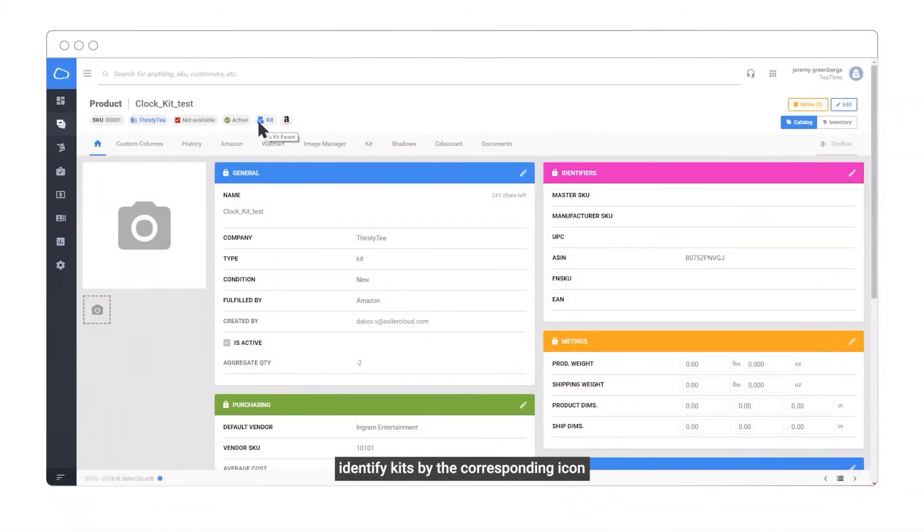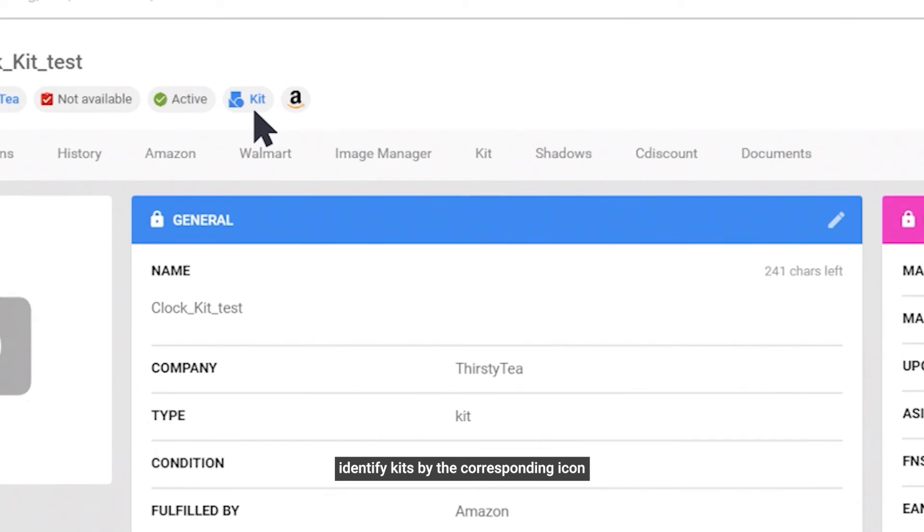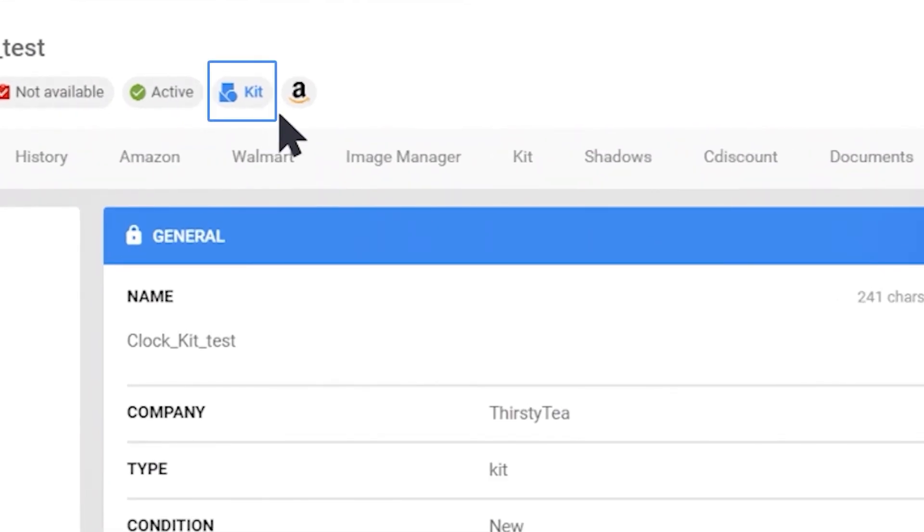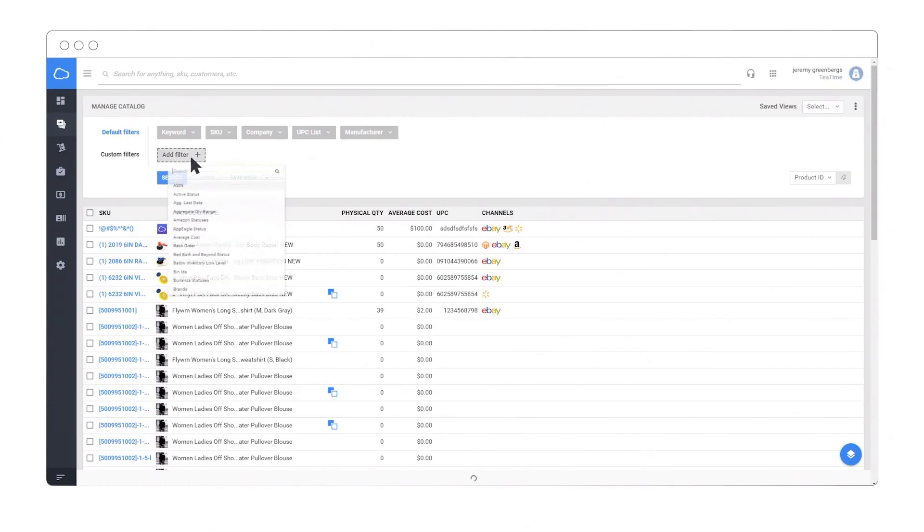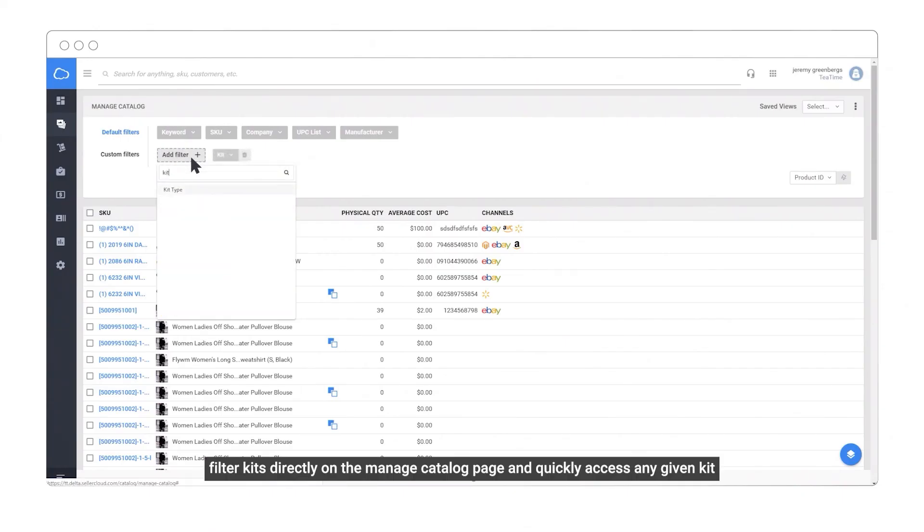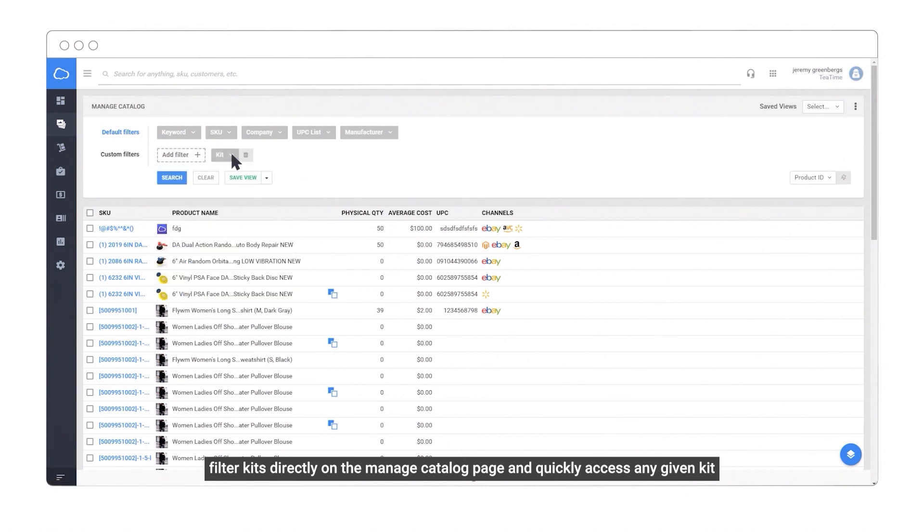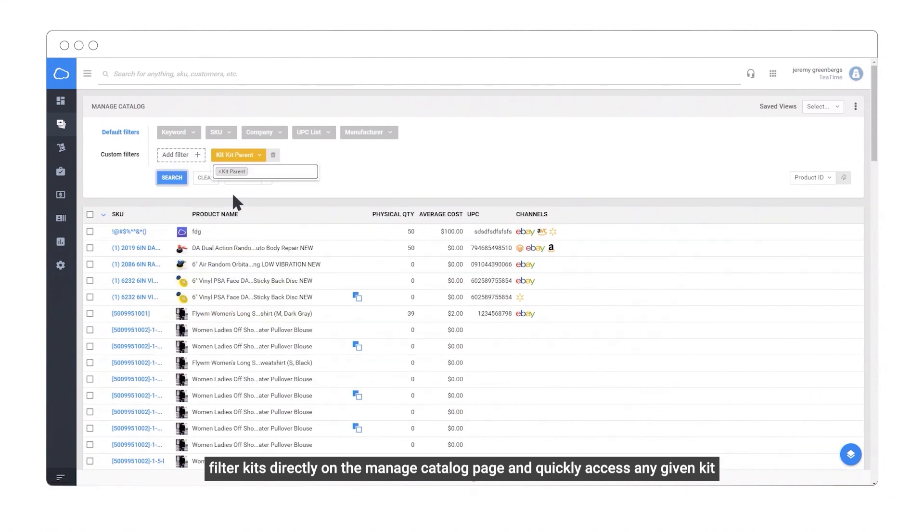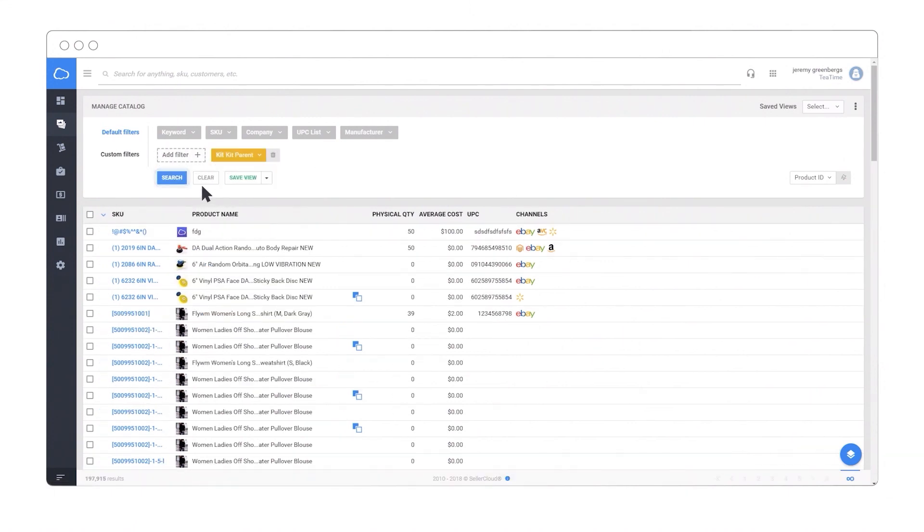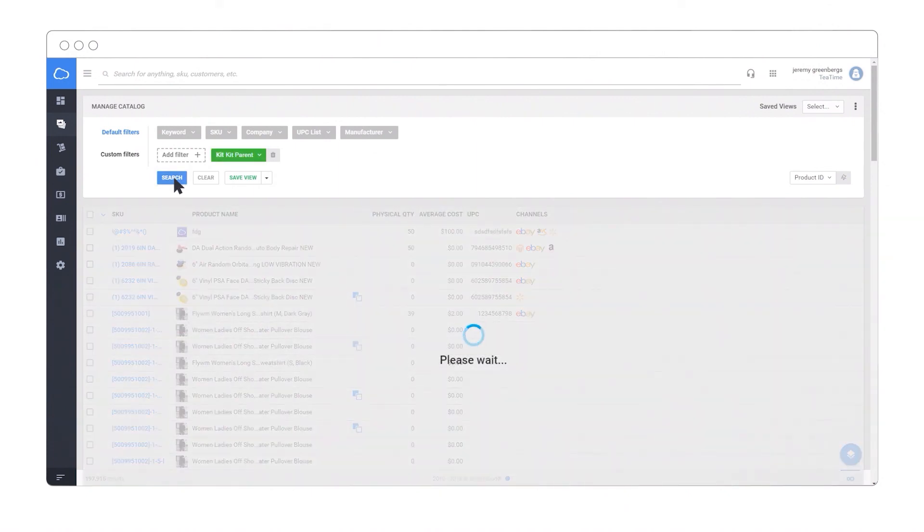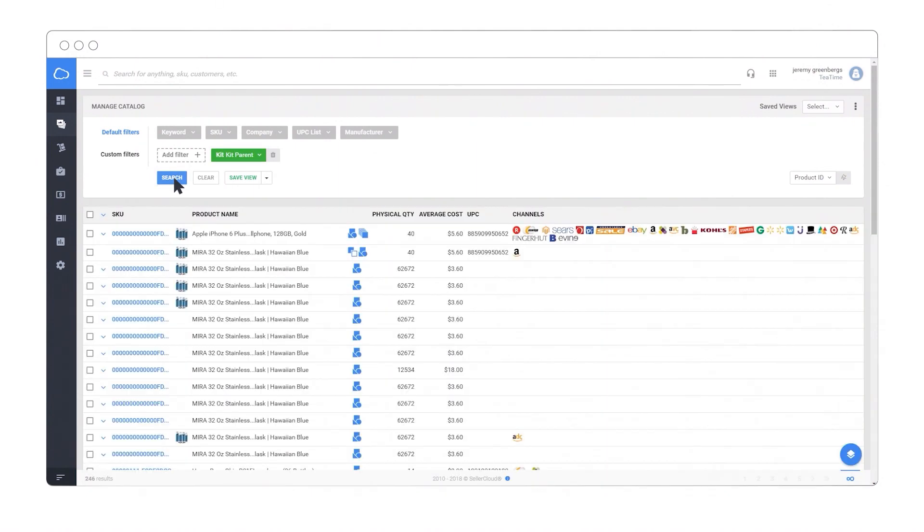You can identify kits by the corresponding icon. Filter kits directly on the Manage Catalog page and quickly access any given kit.